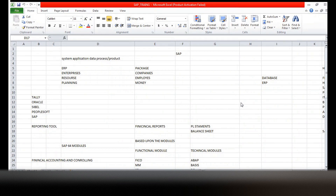First of all, you should know what is SAP. In simple terms, SAP is nothing but System Application Data Process, or it is a Product. This is the full form of SAP - System Application Data Process, or it is a Product.